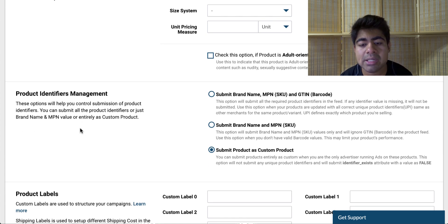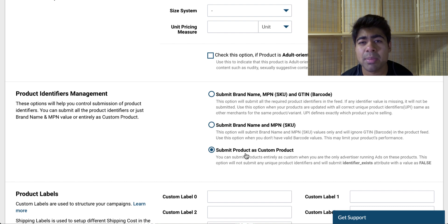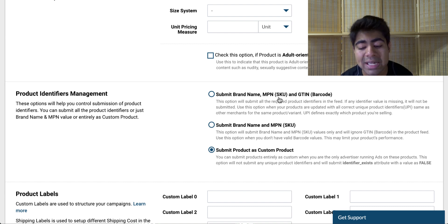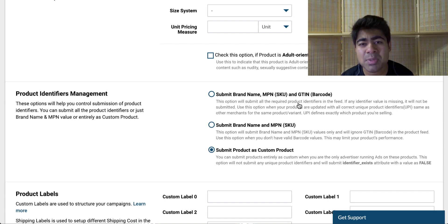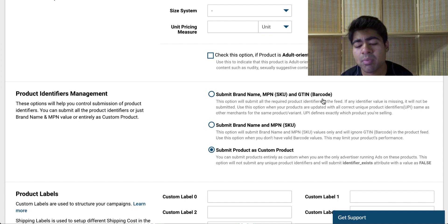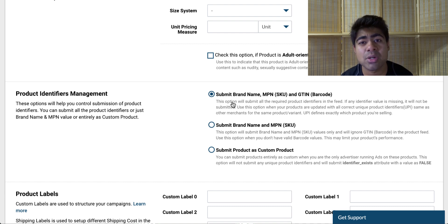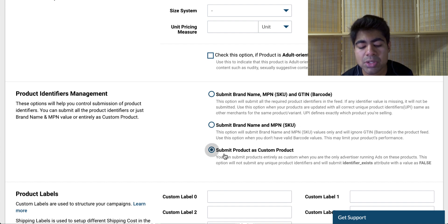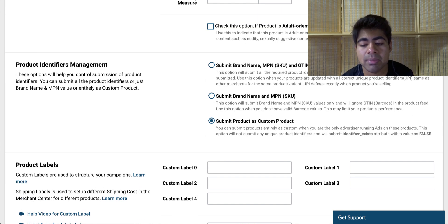The next section is the product identifiers management section. Normally for winning products, I recommend that you choose the circle which says 'submit product as custom product.' We want to submit our products as custom products simply because we don't sell real branded products — we don't have an MPN or SKU or barcodes for that product. Sometimes Google may disapprove that product if it finds it wants some kind of barcode, just because the first option was chosen. And when it happens to winning products, it's really bad because your entire optimization is pretty much screwed and it could potentially kill the product. So in order to avoid that, right when a product starts to sell really well, simply choose this last option — it's the best way to go.